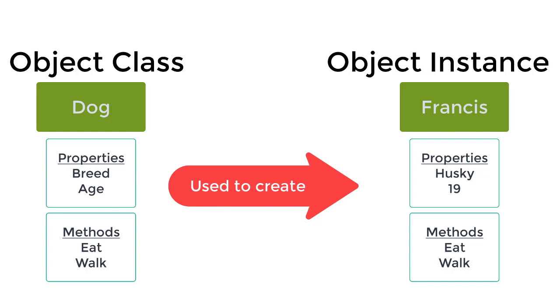or methods such as eating and walking. And you can use this class to create an object instance which will represent an actual dog, in this case a dog named Francis, which has the properties that it's a husky, that's 19 years old, and it can also eat and walk like any other of the dogs.